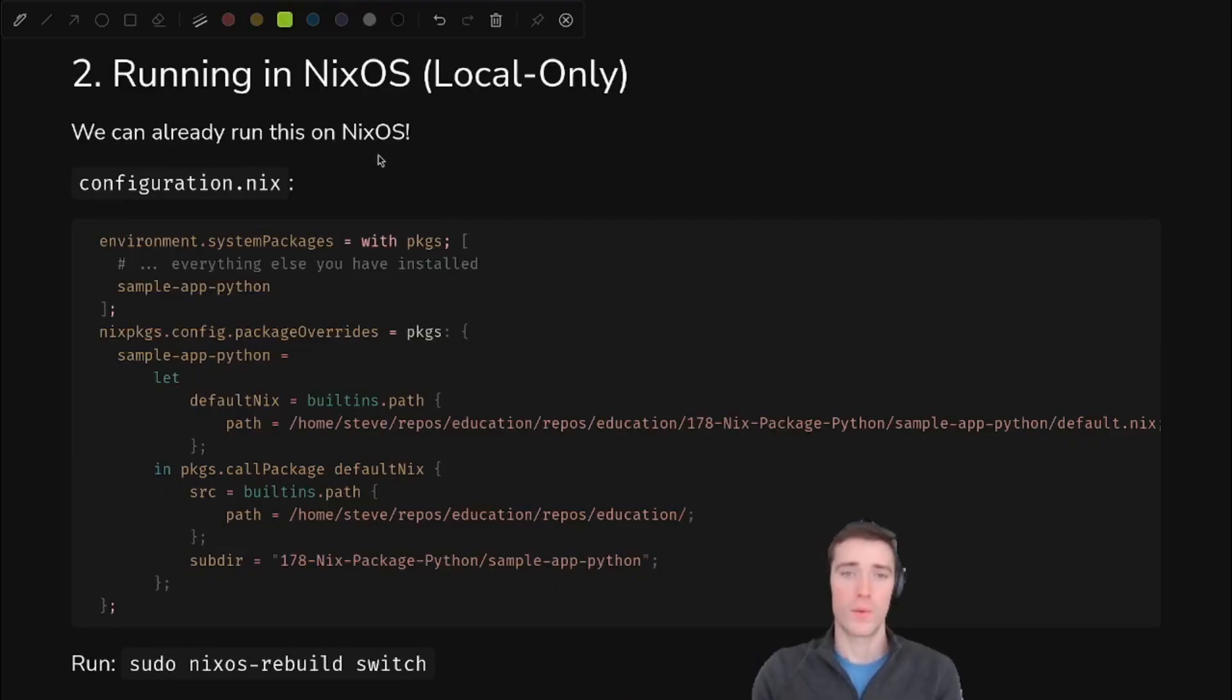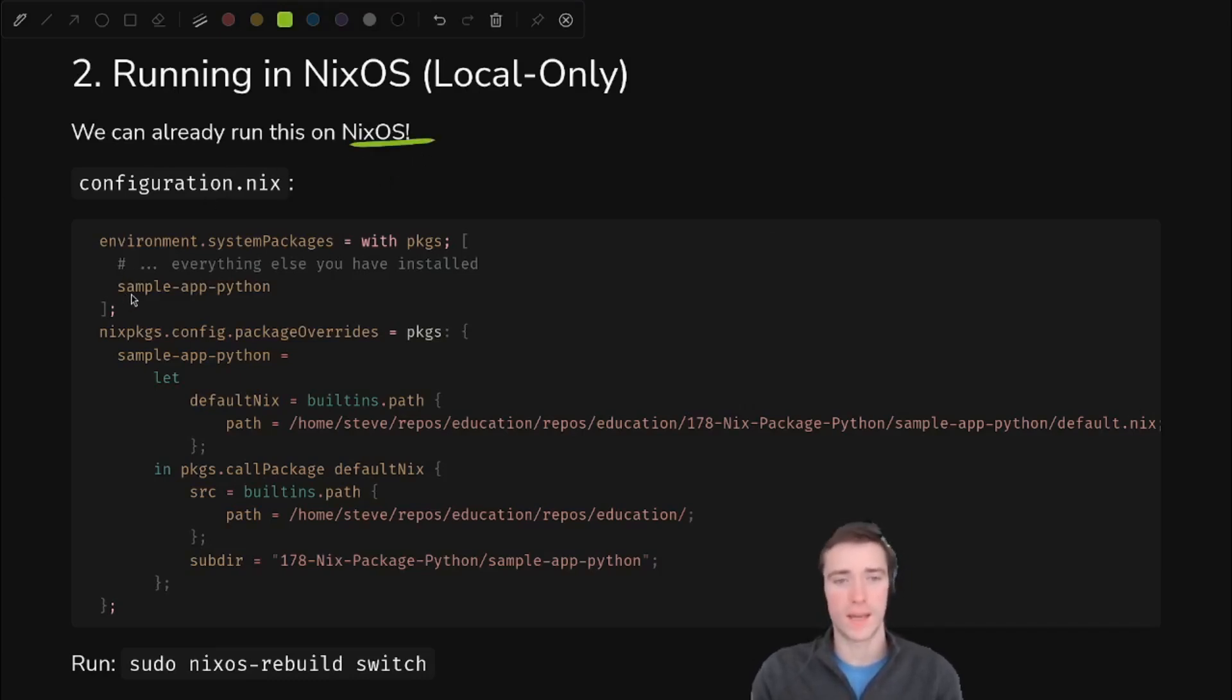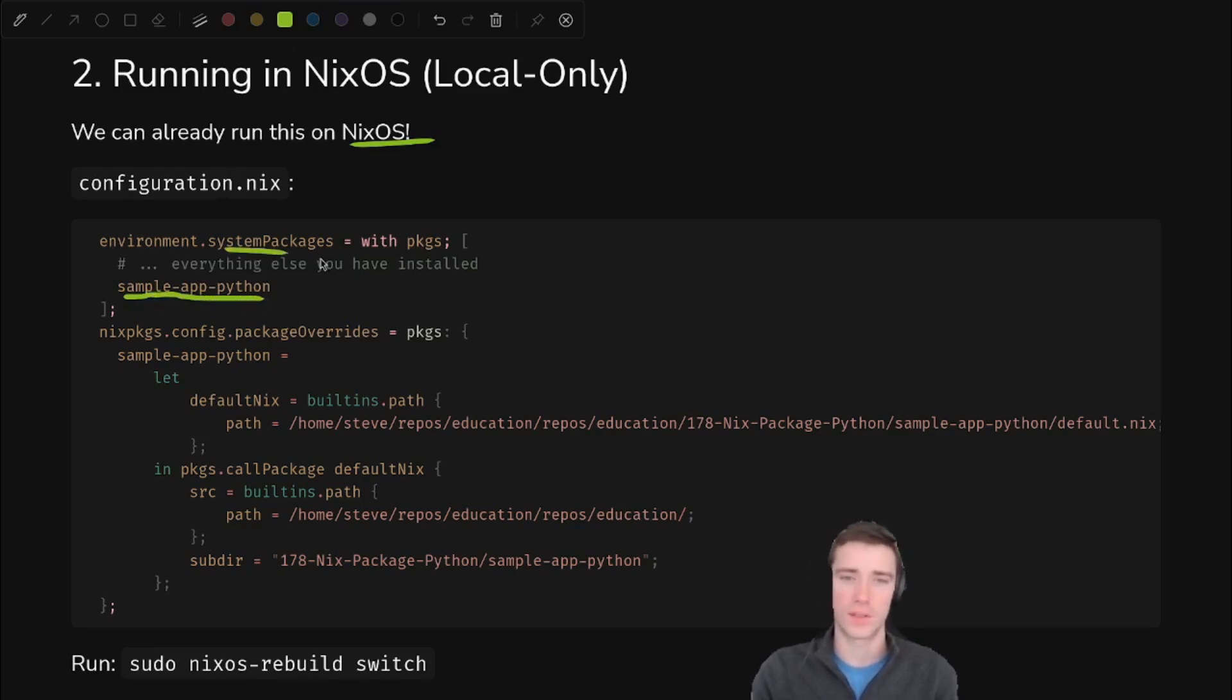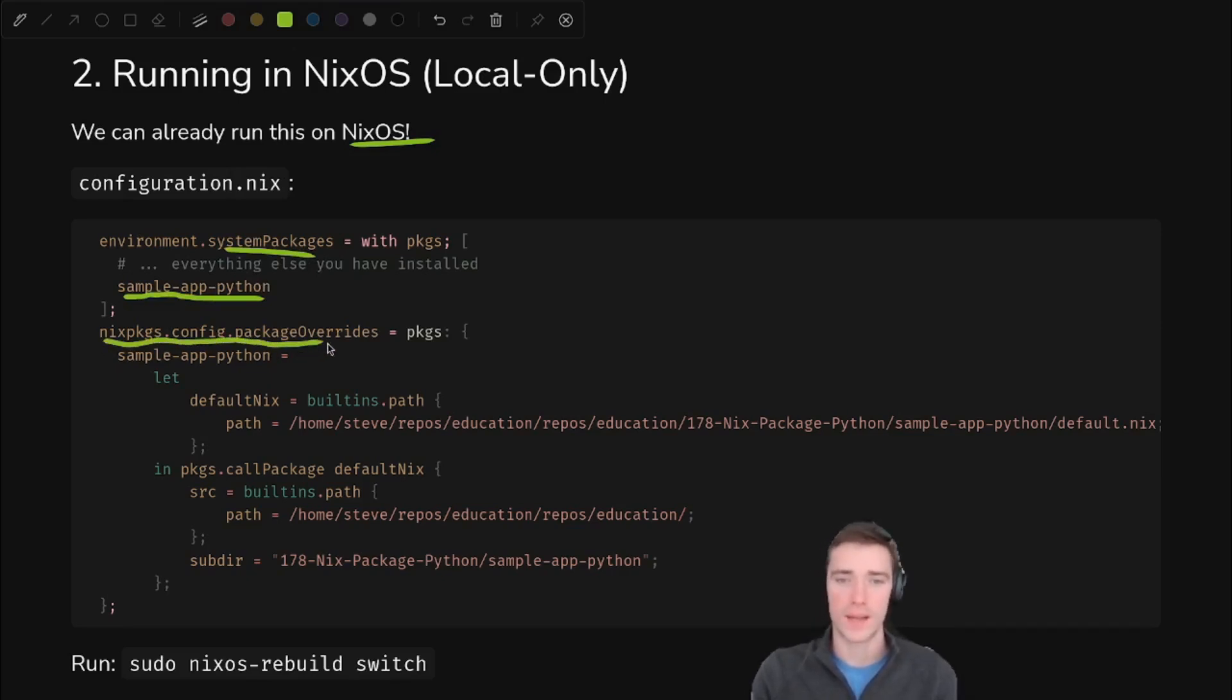So now we're at the point where we can do a local only test of pulling this package into NixOS. So as long as we have the code cloned locally, that being the main limitation, we can install this onto our NixOS system. So just add sample app Python to your system packages. And then we have to tell it what that means, because that's not part of Nix packages. So we add a package override or overlay for it.